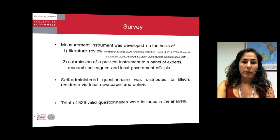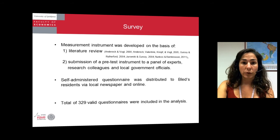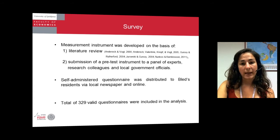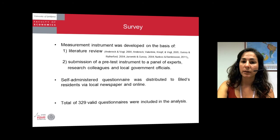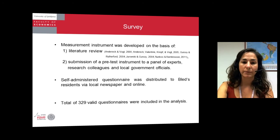Further on, we developed a measurement instrument based on the literature review — these are only a few to mention. We submitted a pre-testing instrument to a panel of experts, research colleagues, and local government officials, because we work very closely with the municipality of our study community.